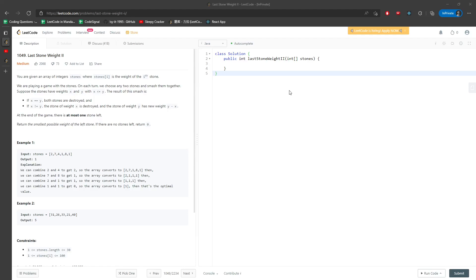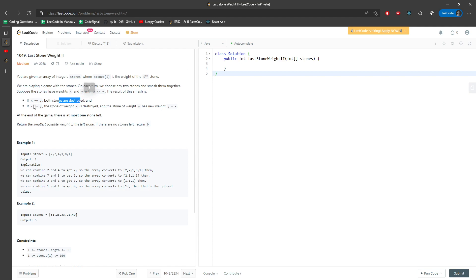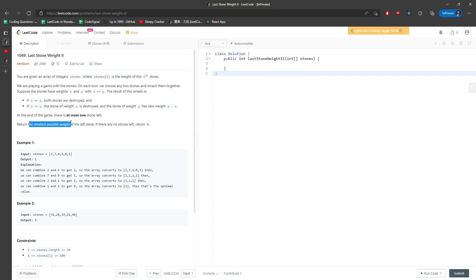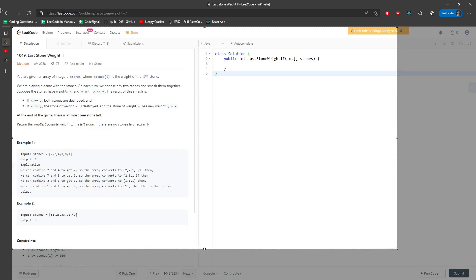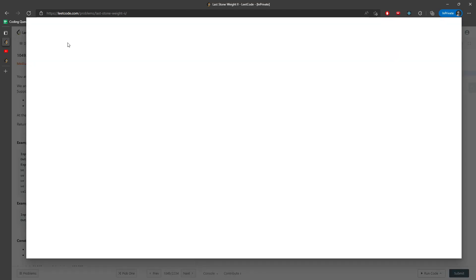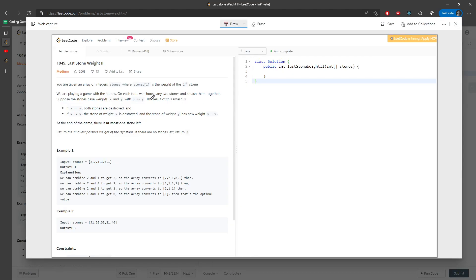Hi, let's talk about Last Stone Weight II. You're given an array of integer stones. If two stones are equal, they are destroyed. If they are not equal, you want to generate a new stone which is going to be y minus x weight for the stone. You have to return the smallest possible weight of the leftover stone. This question is a little bit hard to explain and definitely a little bit hard to code.